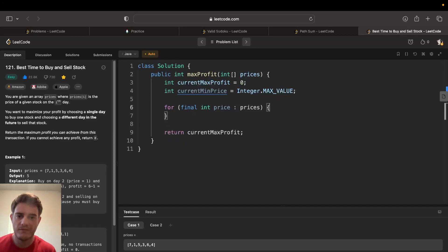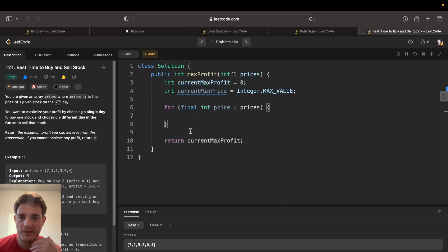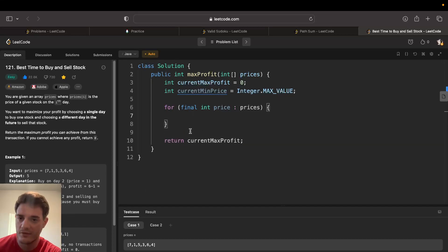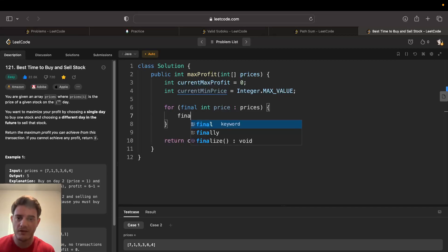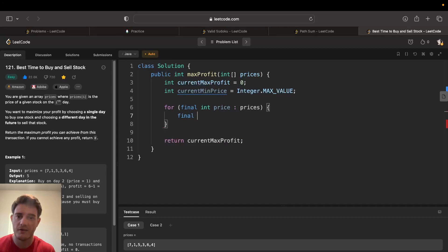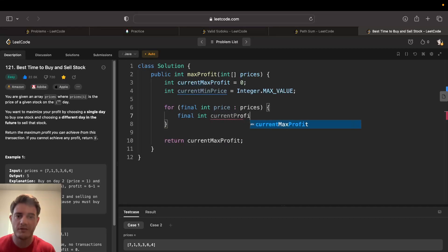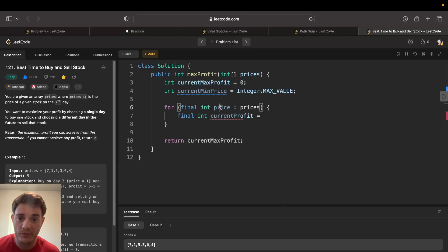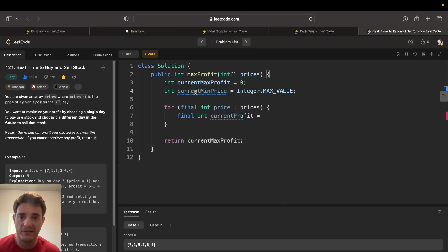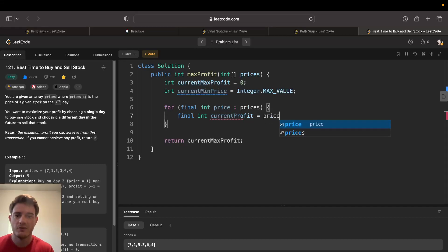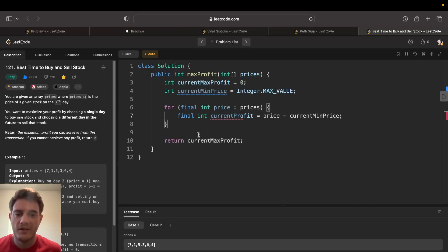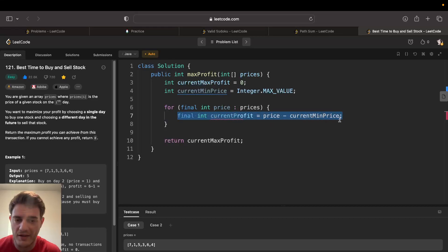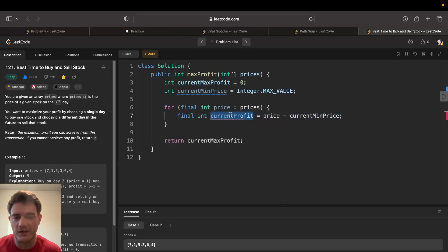Very first, we'll try to sell no matter what, every single time. The current profit is going to be equal to the price, this is when we sell, minus the current minimum we've seen. So price minus current minimum price, and this is going to be the profit if we sell on this day. We can assume we're going to try to sell every single day.